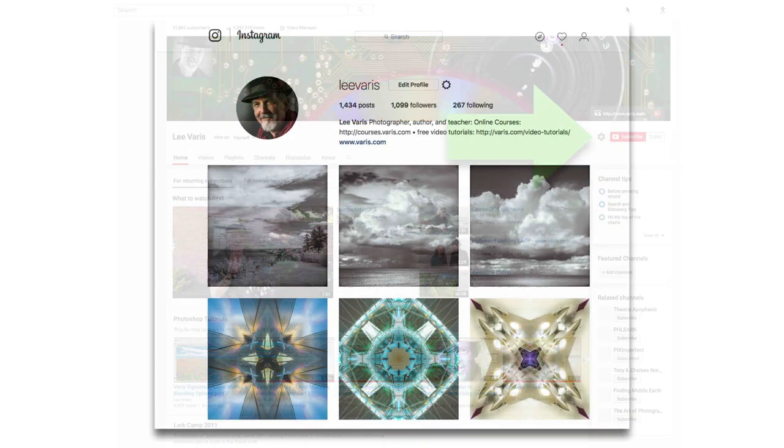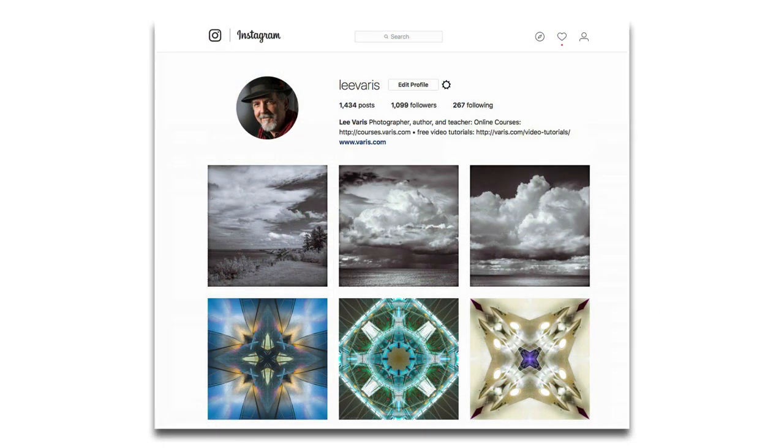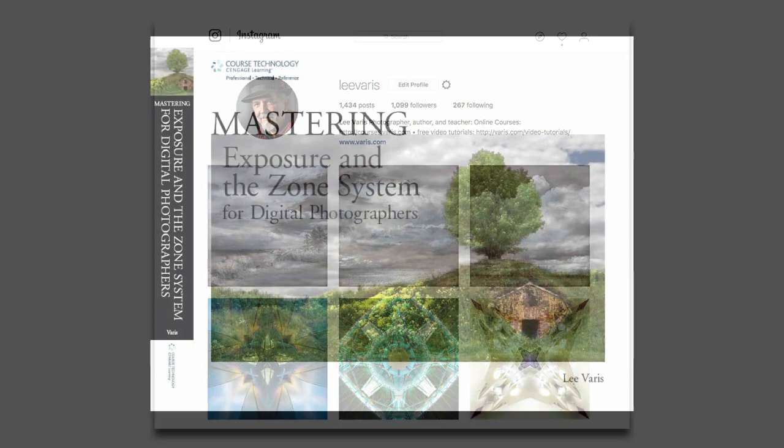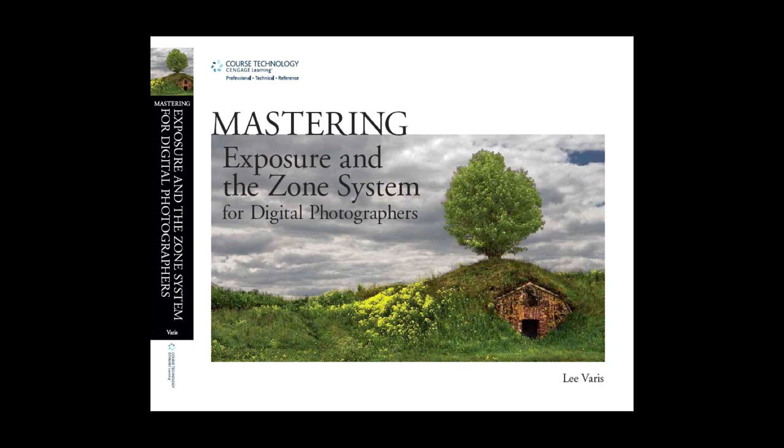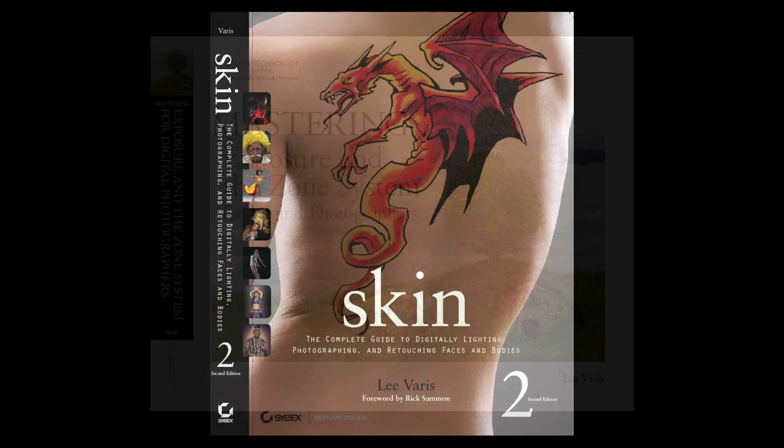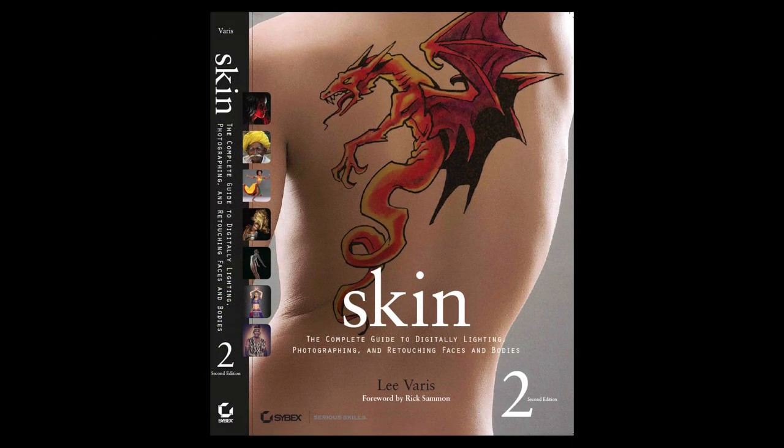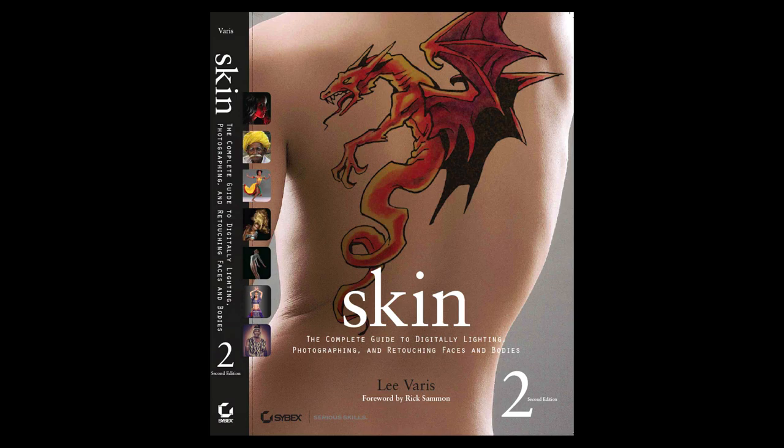You might consider following me on Instagram. I have two books in print available on Amazon and Kindle as well as paperback versions: Mastering Exposure and the Zone System for Digital Photographers, and my bestseller Skin: The Complete Guide to Digitally Lighting, Photographing, and Retouching Faces and Bodies.